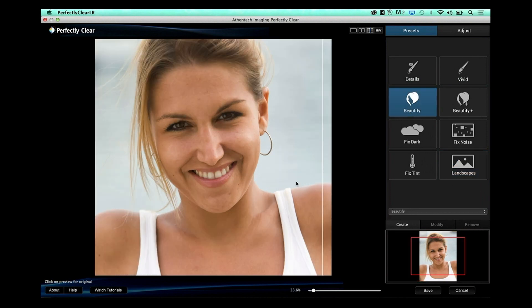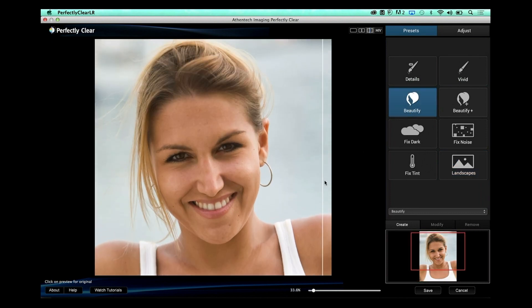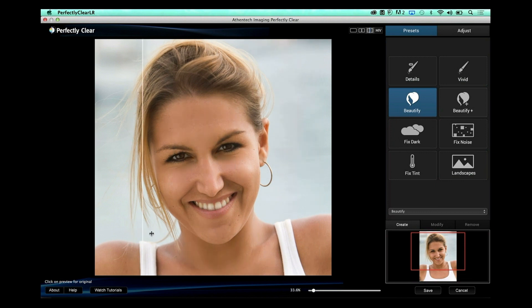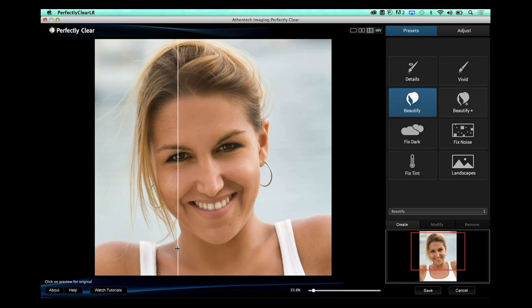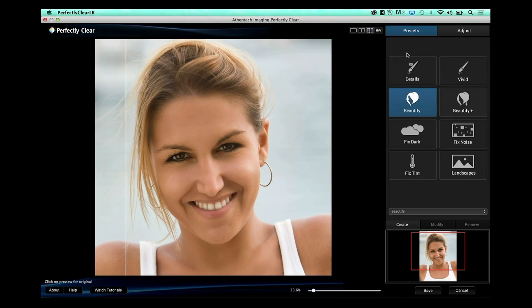As we zoom in, the one-click fix takes care of those first few minutes of editing. Notice she has freckles here, here, and here — we've cleared up the skin and taken care of the area under the eyes, while the freckles are still there. But you may want to go a little further and make a few additional adjustments.